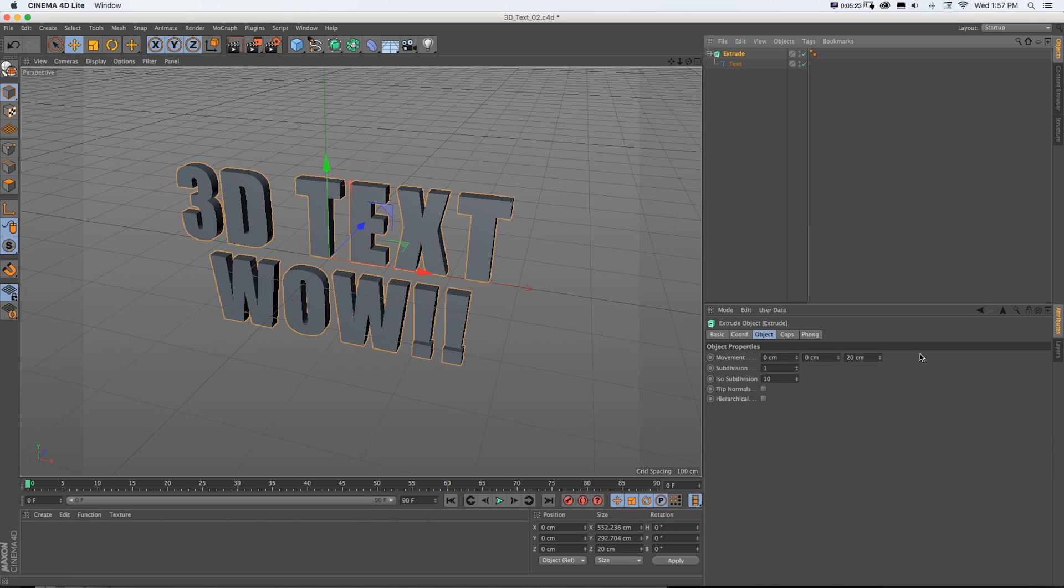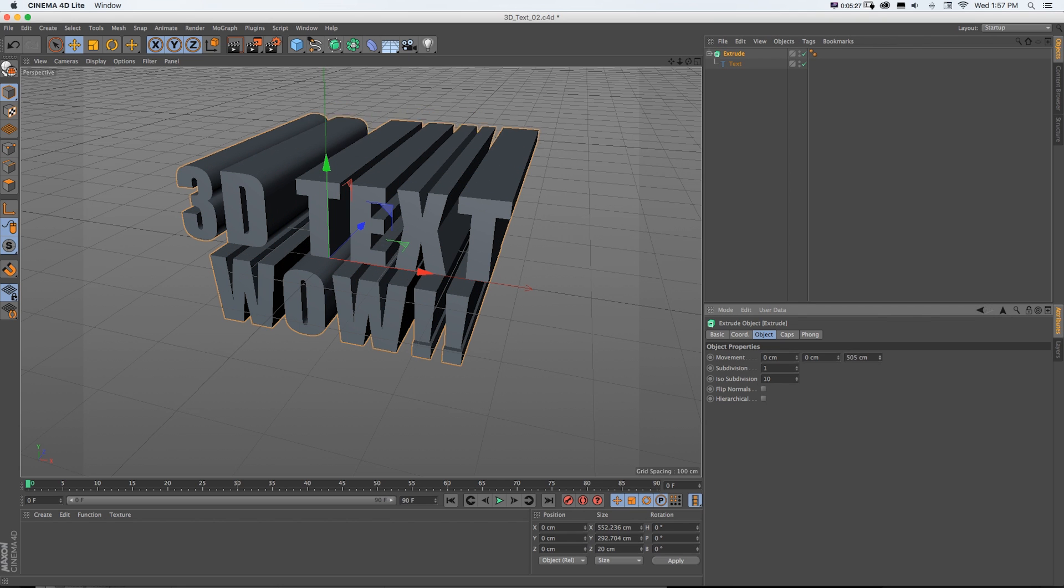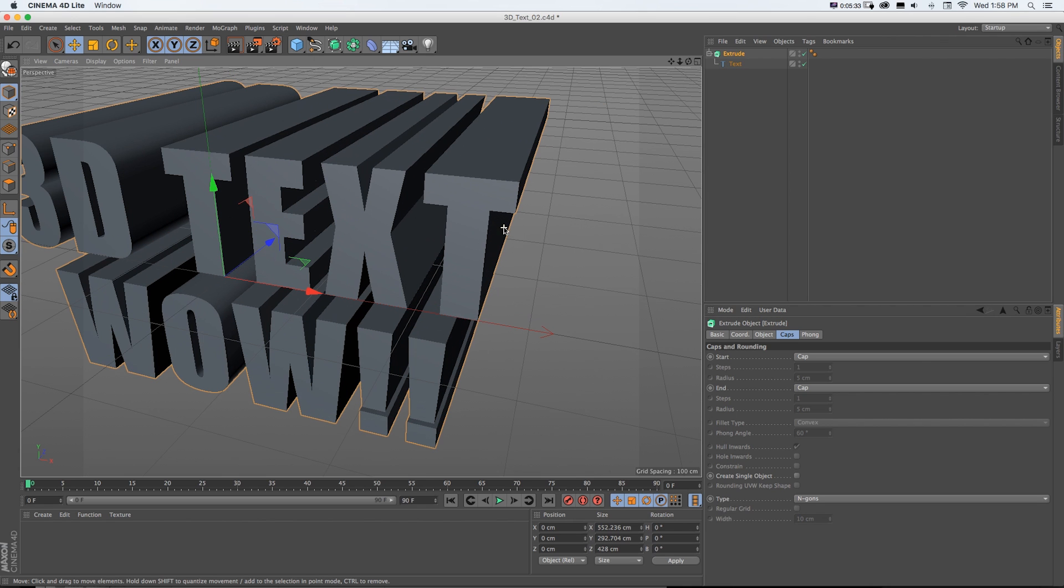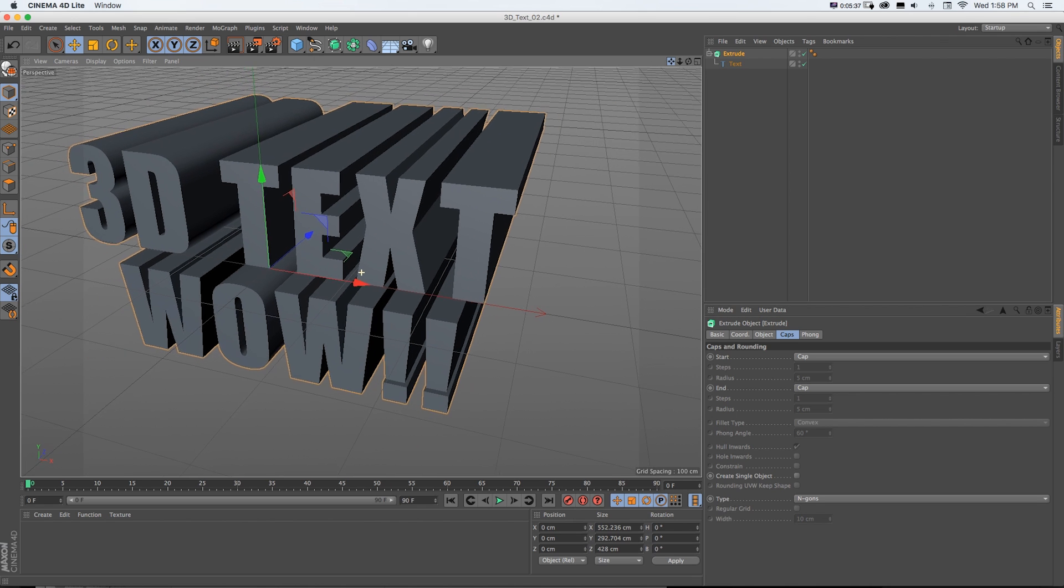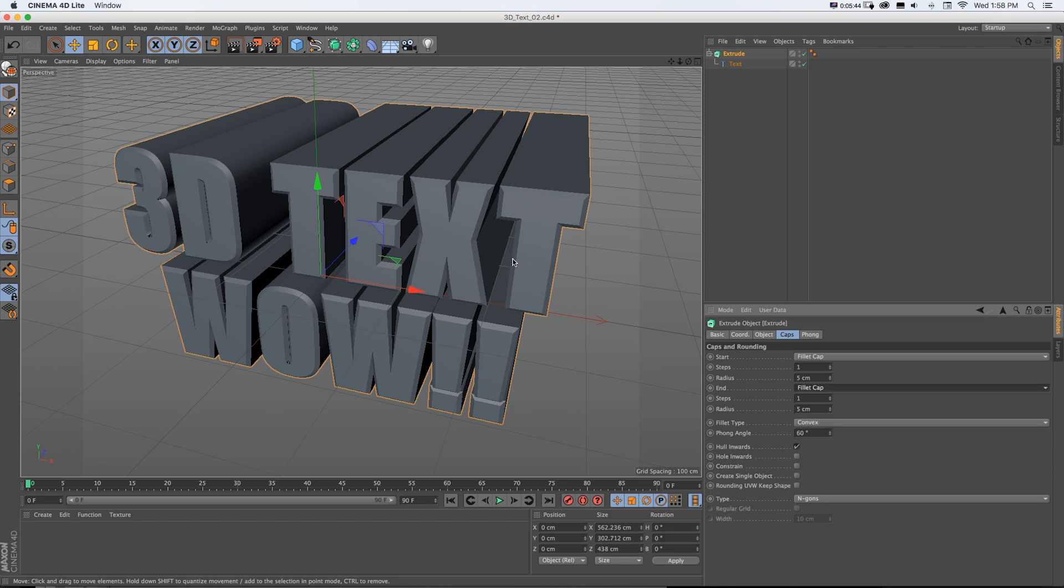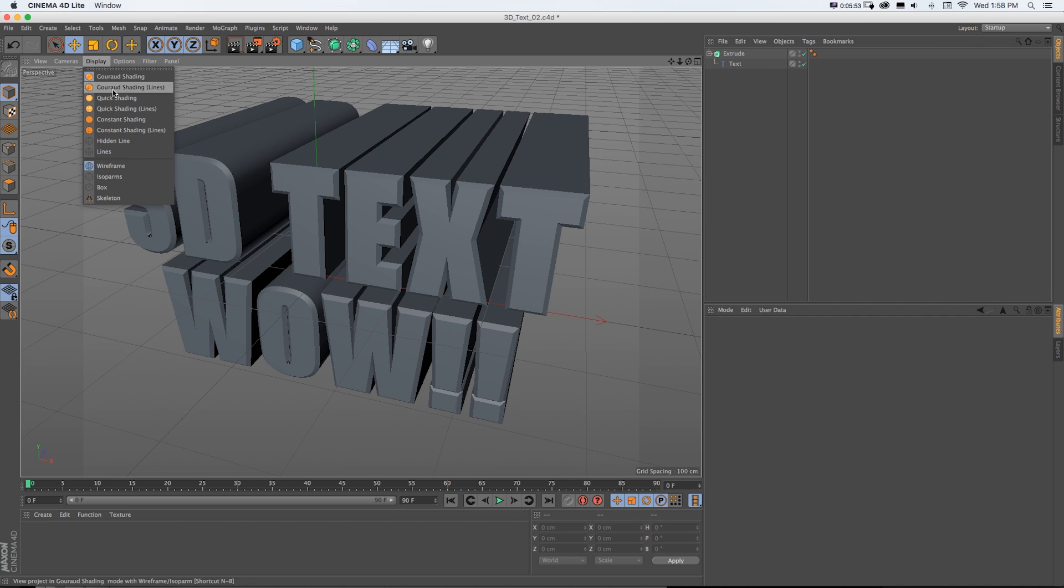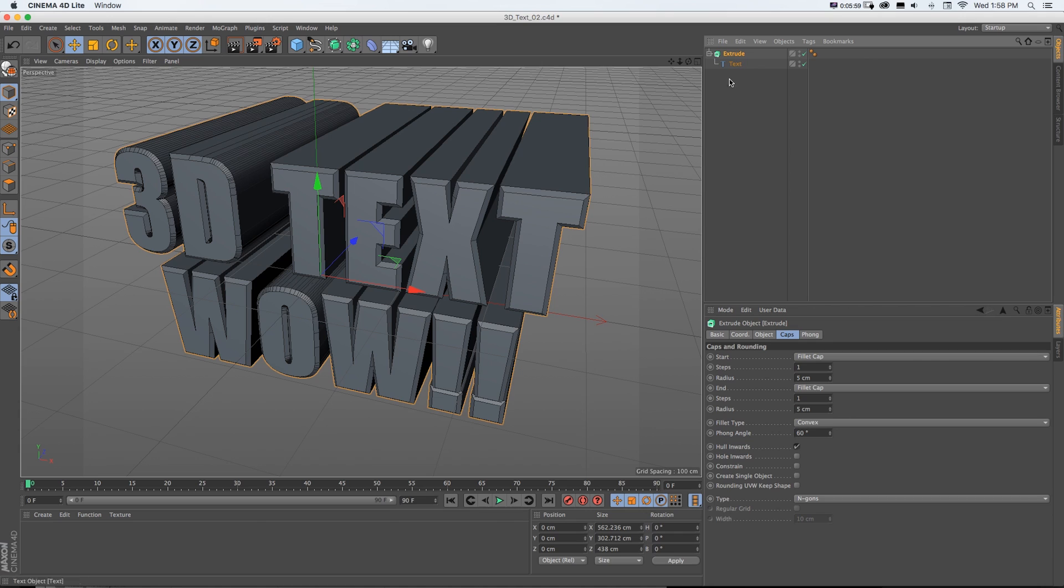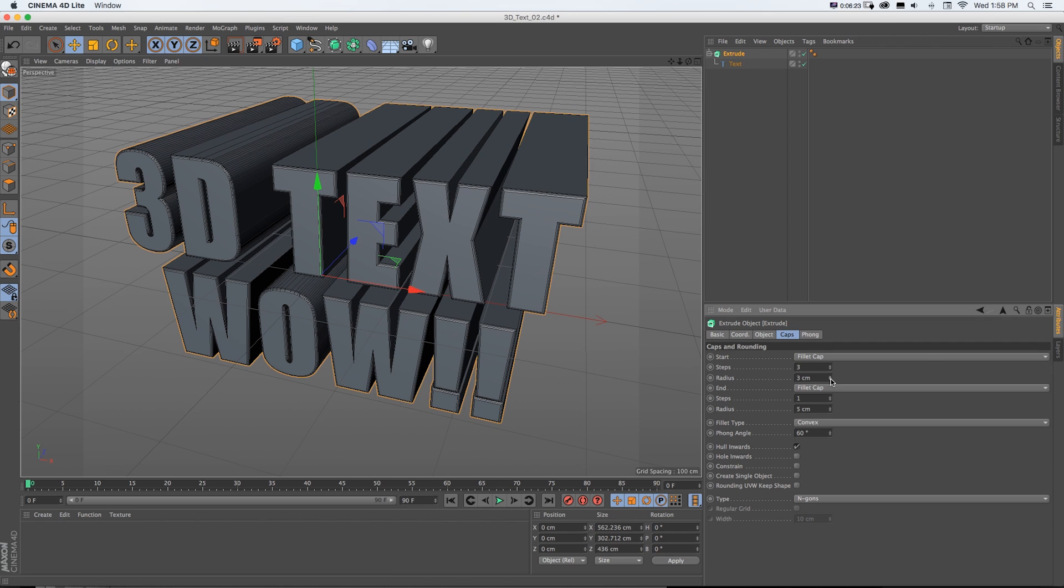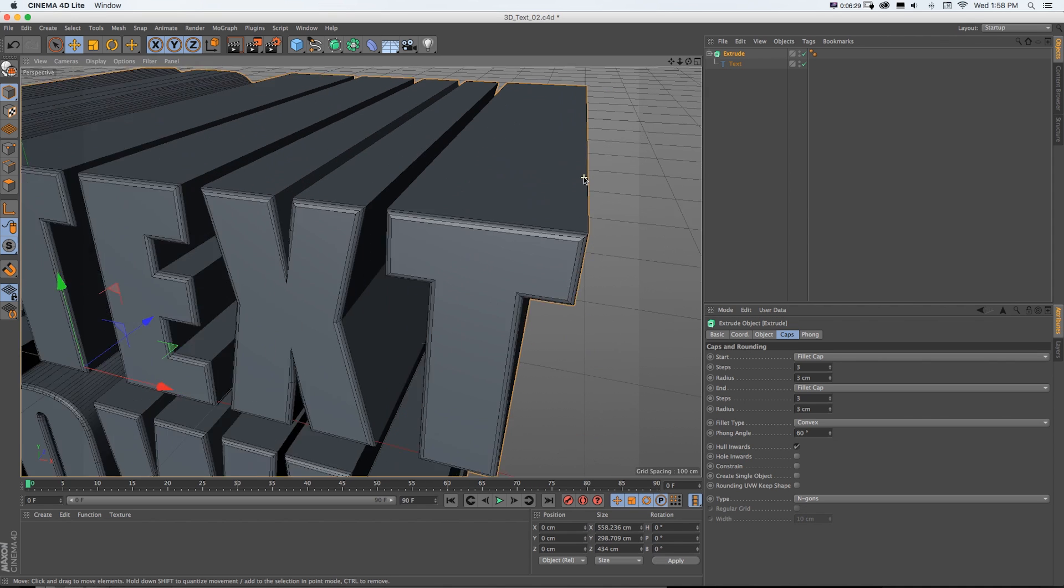The extrude object has settings that are unique to that. So we can do things like push our movement to make it bigger. And we can go to caps. And there, we're talking about what we're doing with these edges. So instead of having this harsh edge, we can change it to fillet cap and fillet cap on the front and back. And that's going to give us kind of this cool little chiseled look. If I go right here to display in this gouraud shading lines, this is what's actually happening.